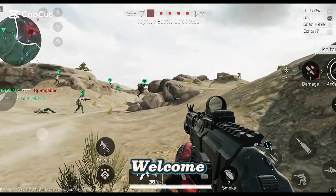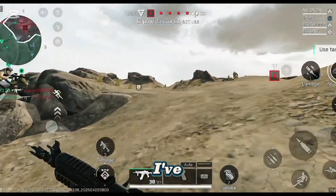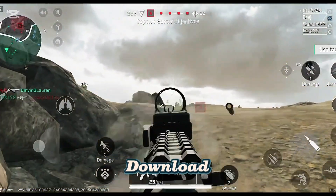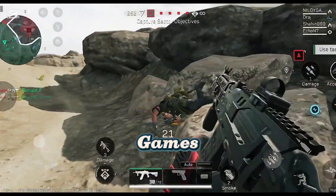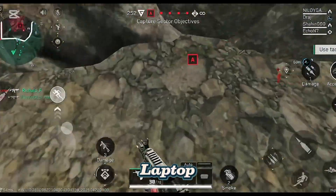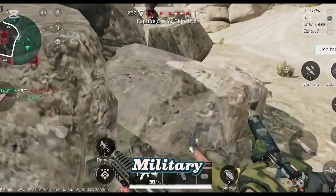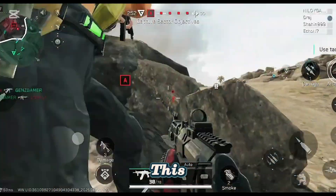Hey everyone, welcome back to the channel. Today I've got a quick and easy guide on how to download Delta Force right from Google Play Games on your PC or laptop. If you're a fan of classic military shooters, you don't want to miss this.